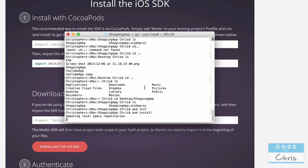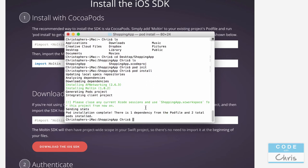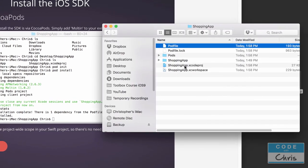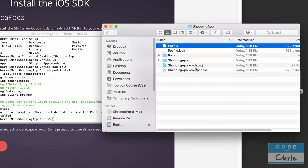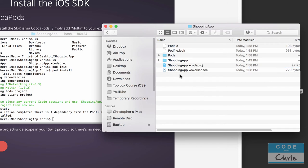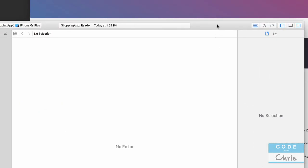Back in Terminal, type `pod install`. It will read the pod file and install the required dependencies and libraries. Once done, go back to your project folder in Finder and you'll see a new `ShoppingApp.xcworkspace` file. From this point onwards, always open this workspace file instead of the original Xcode project file. Double-click the `.xcworkspace` file to open Xcode.